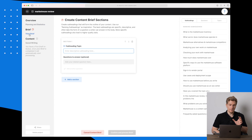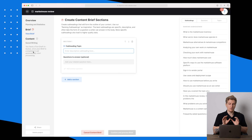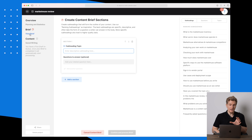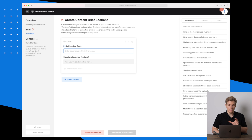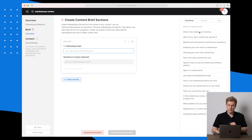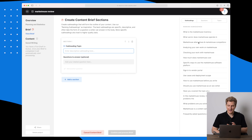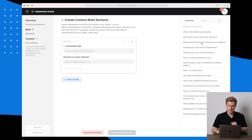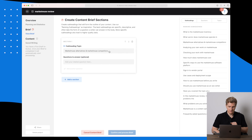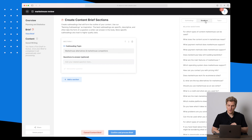I have ordered a brief down here and a first draft, but that one is processed over time so we have to wait. In the brief section here I can build my own headings. We can see some ranking subheadings we can use — for instance, MarketMuse alternatives and MarketMuse competitors. I like that one, so let's pull that over.